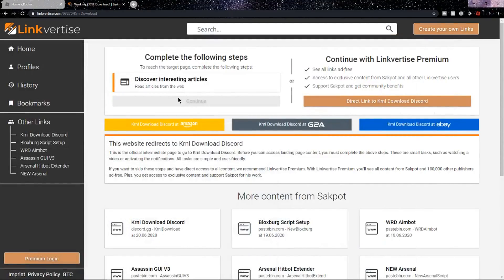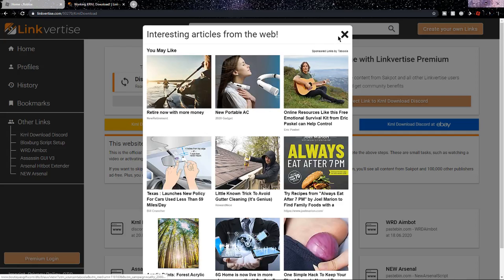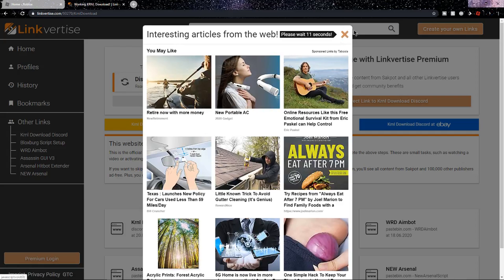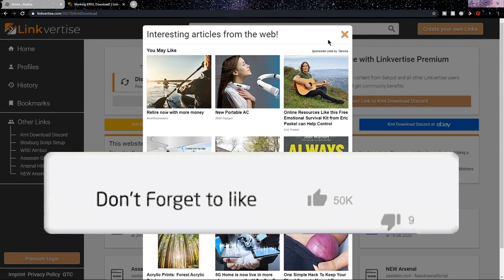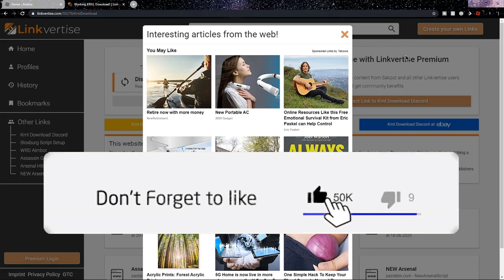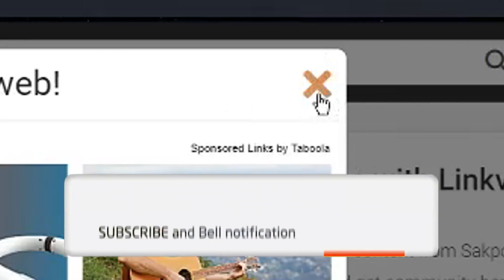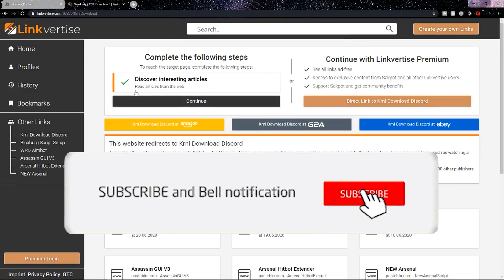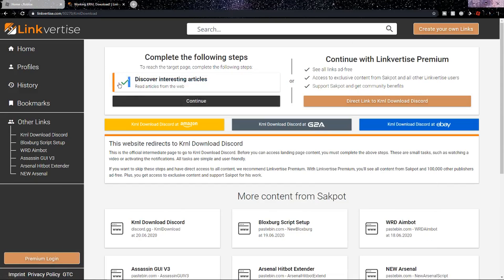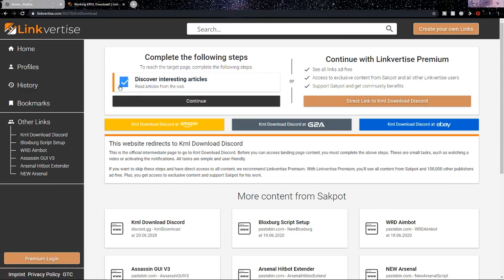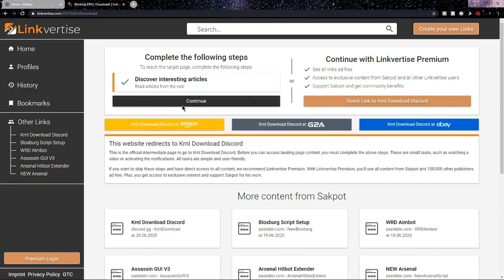Alright guys, so once you're in the first link in the description, you'll end up on this page, which is from where you'll be able to get to the Kernel Discord. So the first thing that you want to do is discover interesting articles, so click on this button right here, and then stay on this page for 10 seconds. Now that those 10 seconds are over, you'll be able to click the little orange X, and now a green checkmark should appear, so that means you did it successfully, and click on the black continue button.